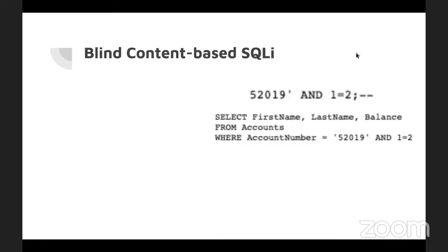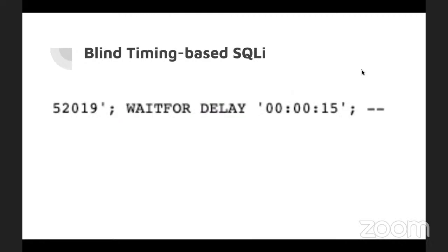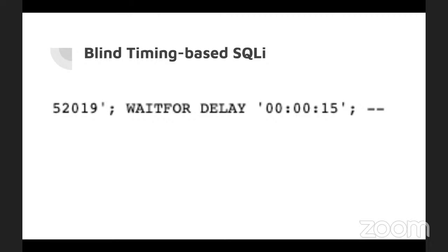There is also the blind timing based SQLI depend on delay mechanisms offered by different platforms. For example, Microsoft has a function that waits 15 seconds before performing the next action. An attacker seeking to verify whether an app is vulnerable to time-based attacks could provide something like this. An application that immediately returns results is not vulnerable to this type of attack. Though this may seem like a strange attack using time, it can extract useful information. If a database table contains an unencrypted field name called passwords, an attacker could use this attack to discover passwords by checking letter by letter.